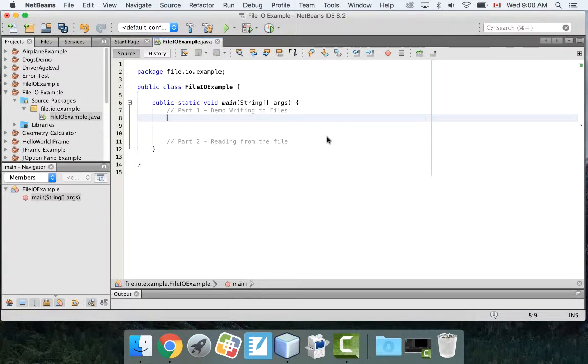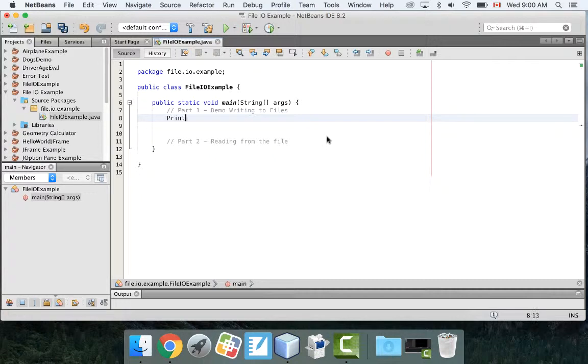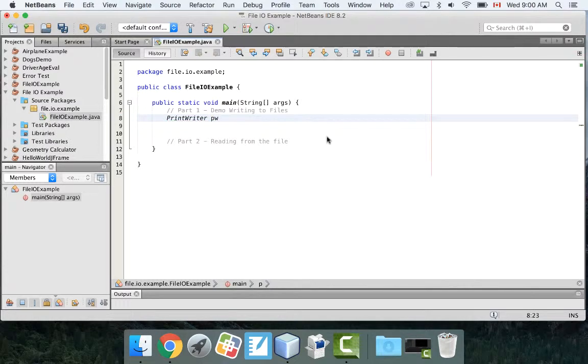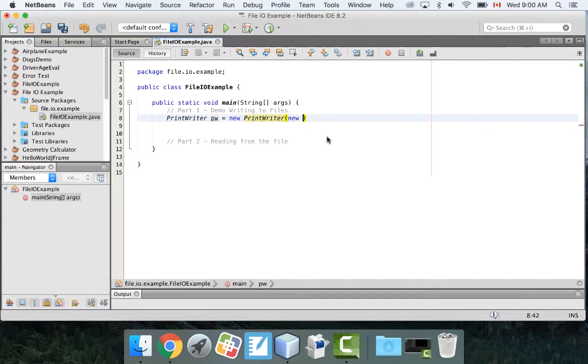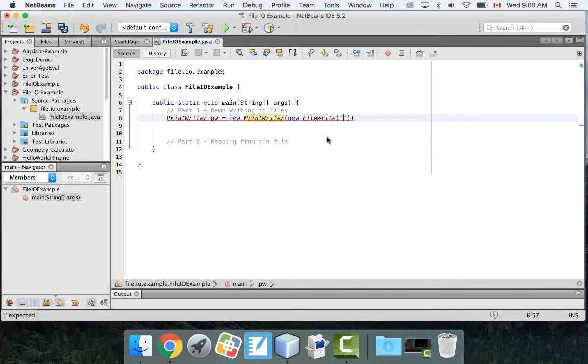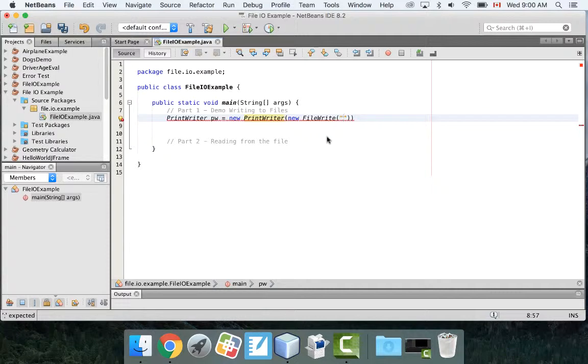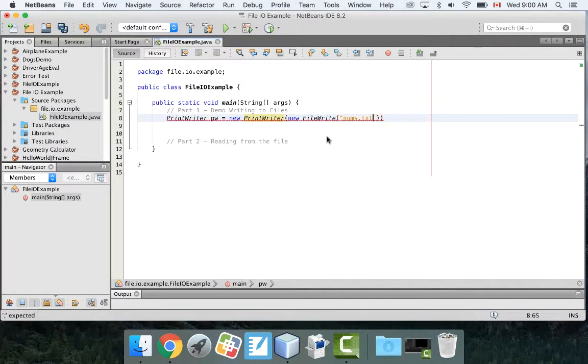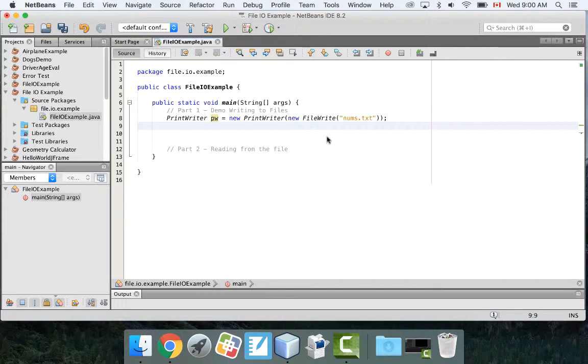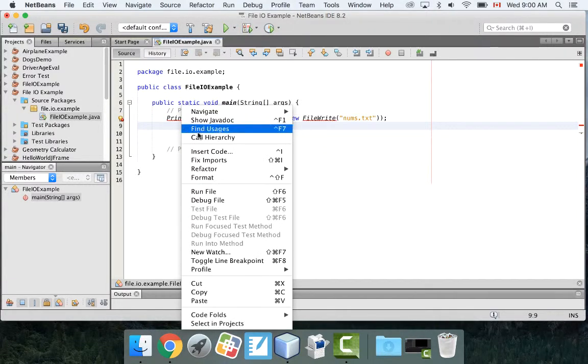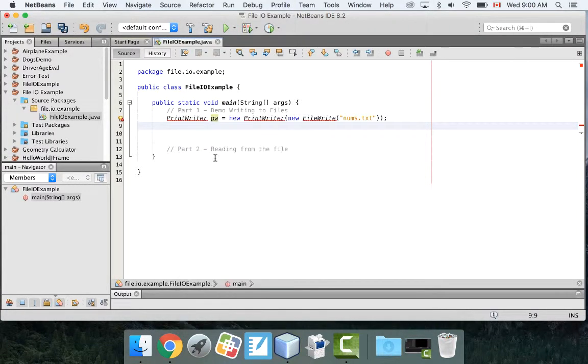Let's deal with the writing to files first. The first thing we're going to do is create this thing called a print writer object. So I'm going to write PrintWriter, and I usually call my print writer pw. Equals new PrintWriter. And inside of here I'm going to go new FileWriter. And inside of here I'm going to put in a file name, let's say nums.txt.